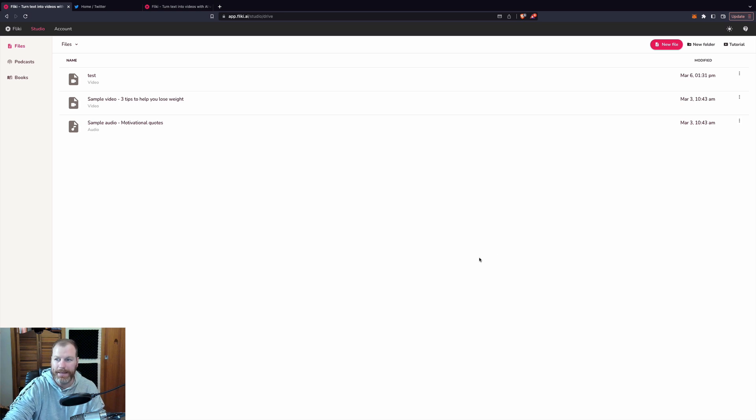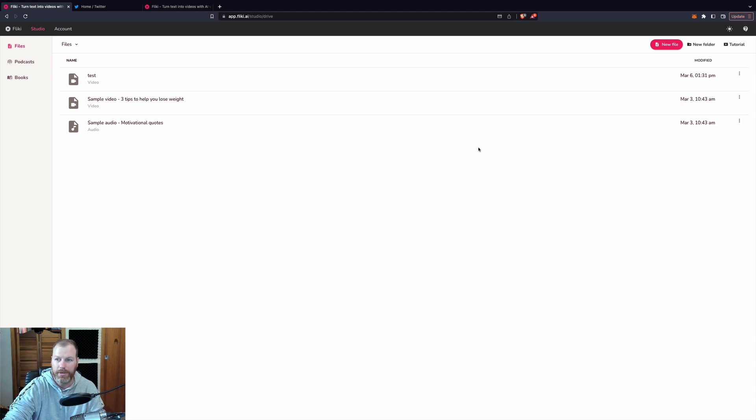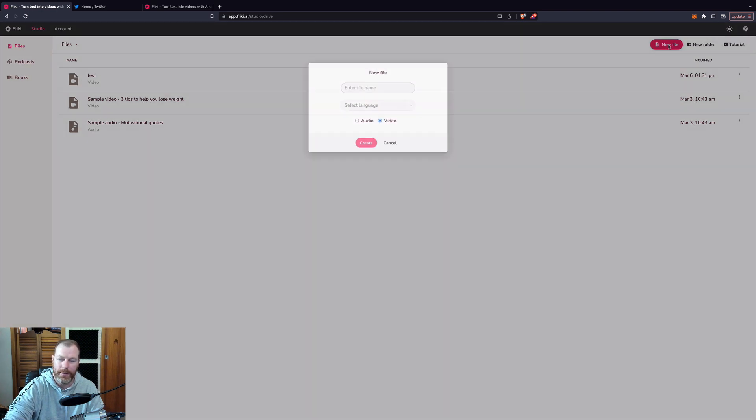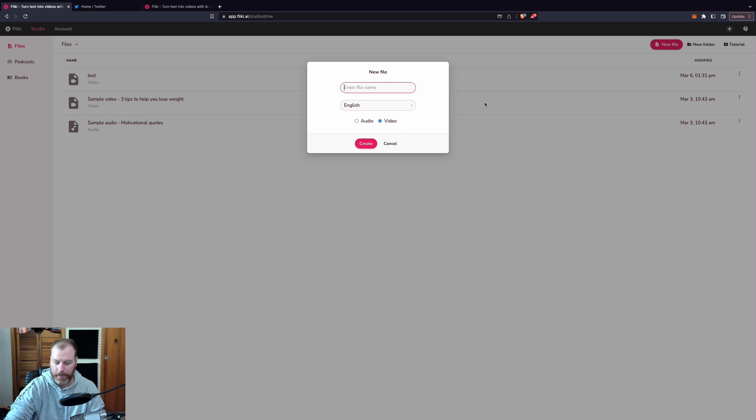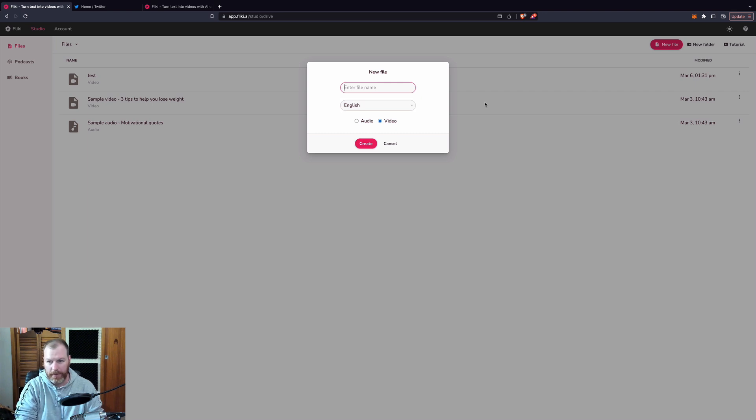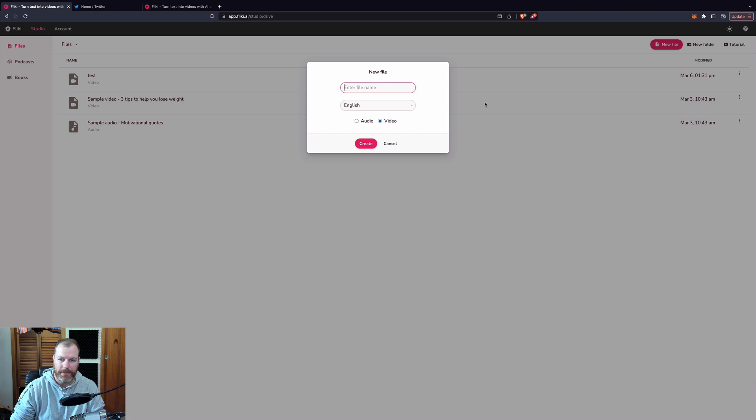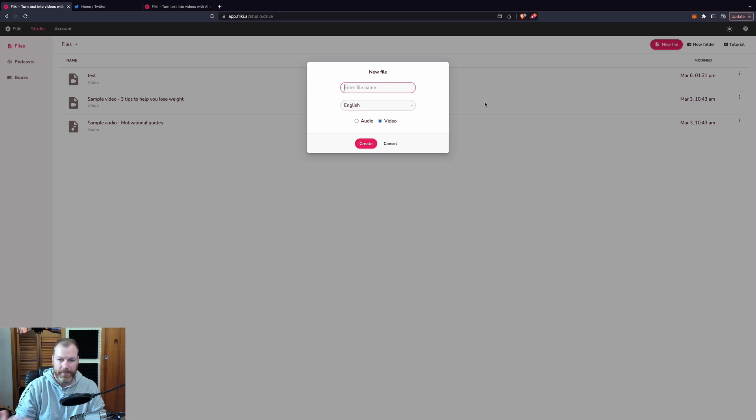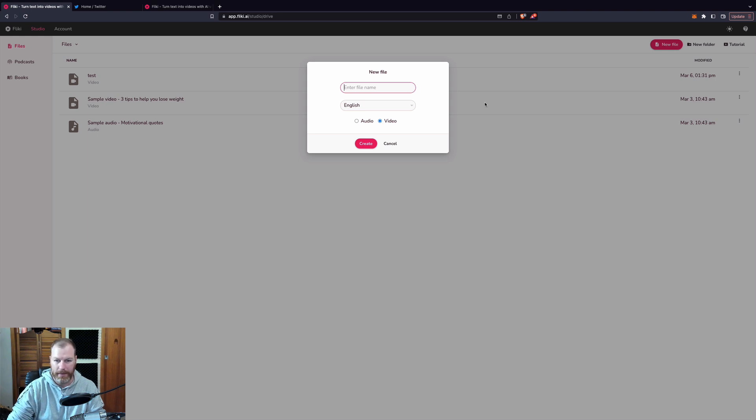So this is what you will be presented with when you log into the back of Flicky.ai and I want to show you something that is just so cool that I just discovered. If I click new file right here, we're just going to create a new project and whatever niche you're in, whatever style of content, let's say you have a fitness blog or a fitness YouTube or even a TikTok or a Twitter or anything like that.